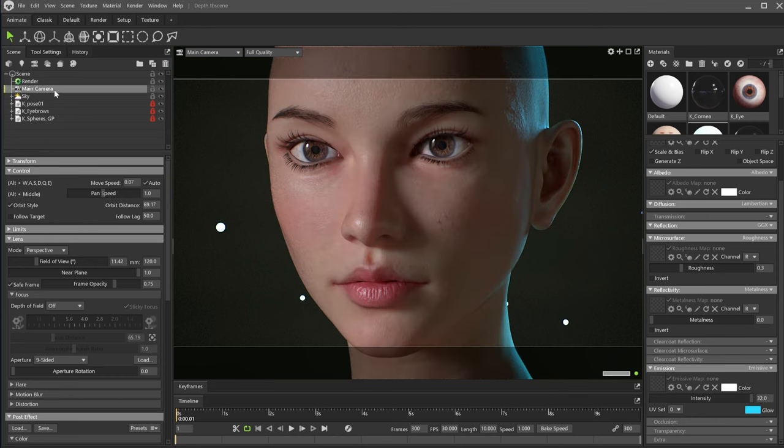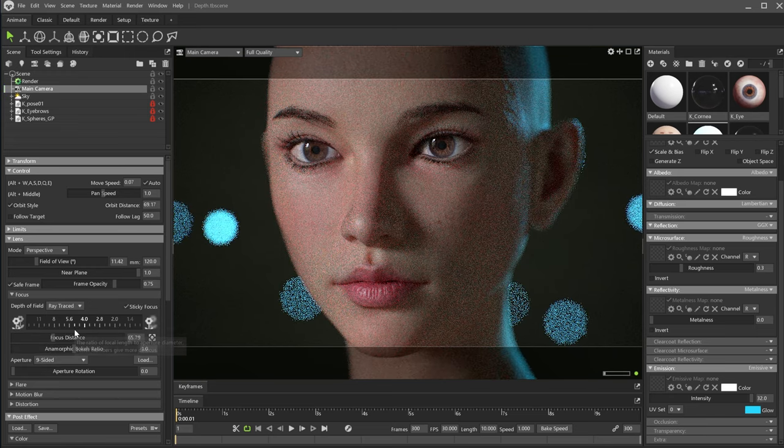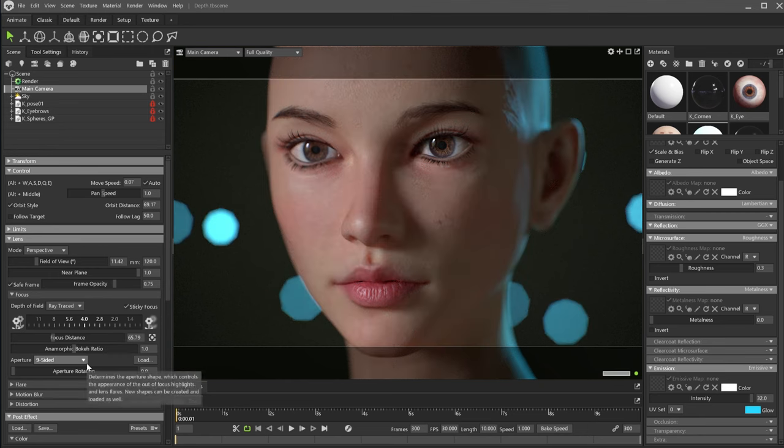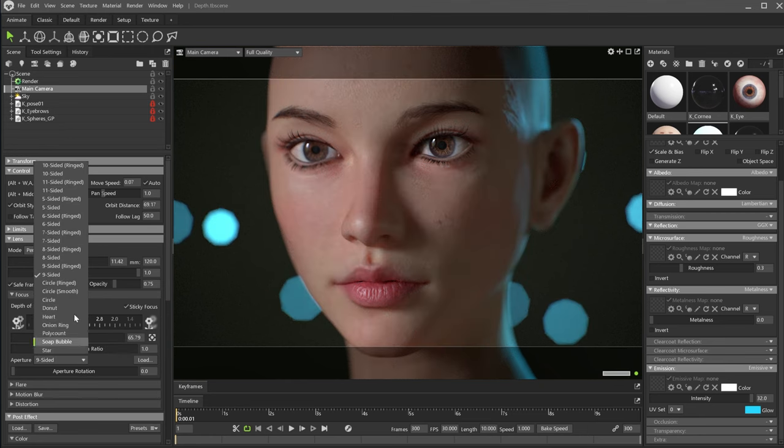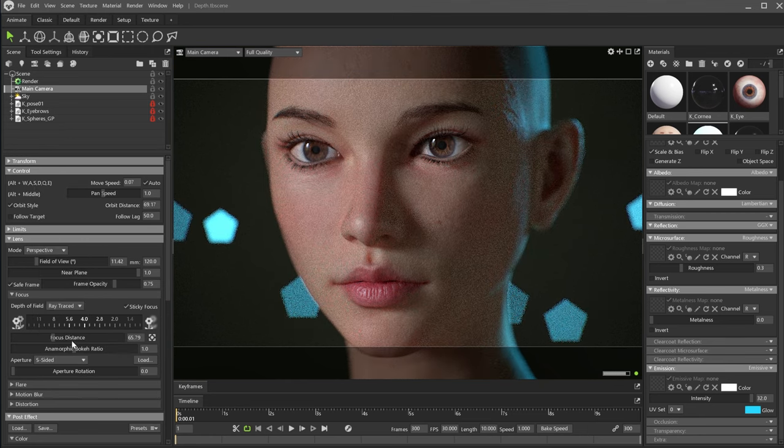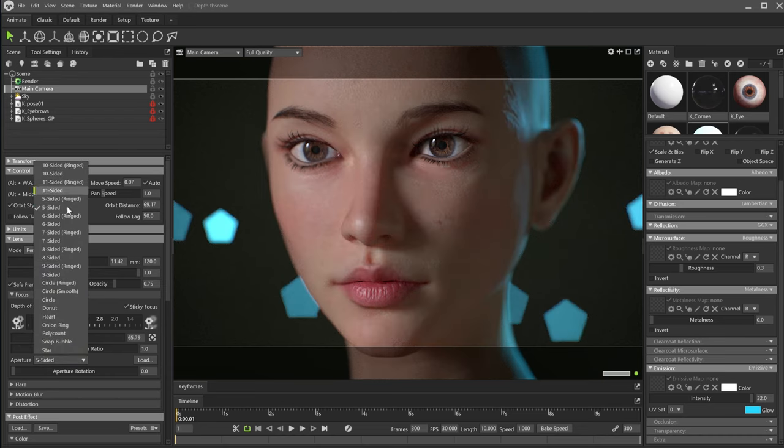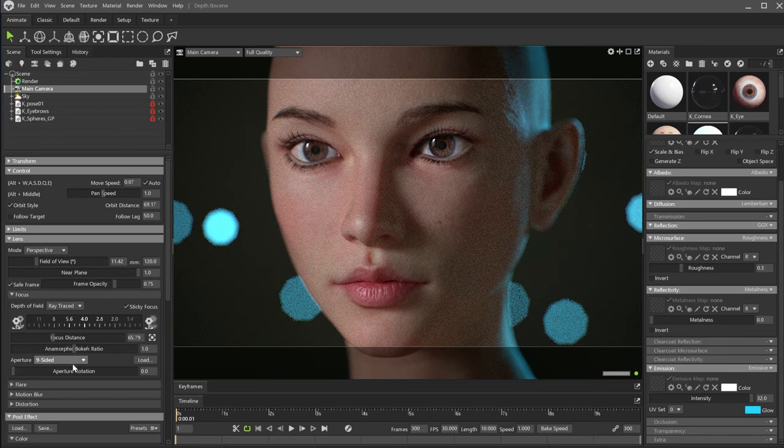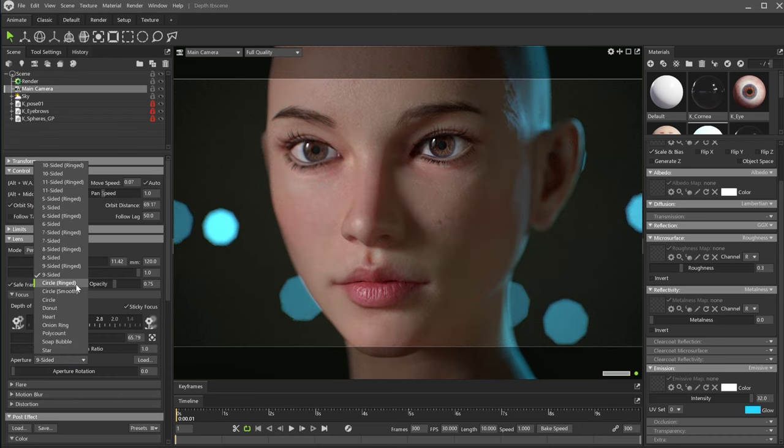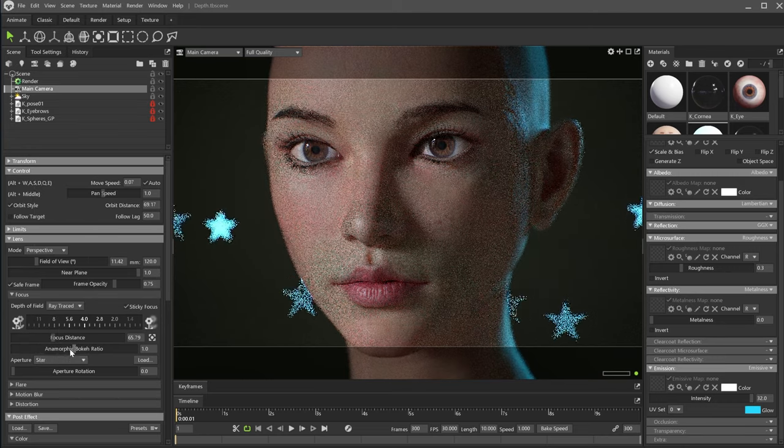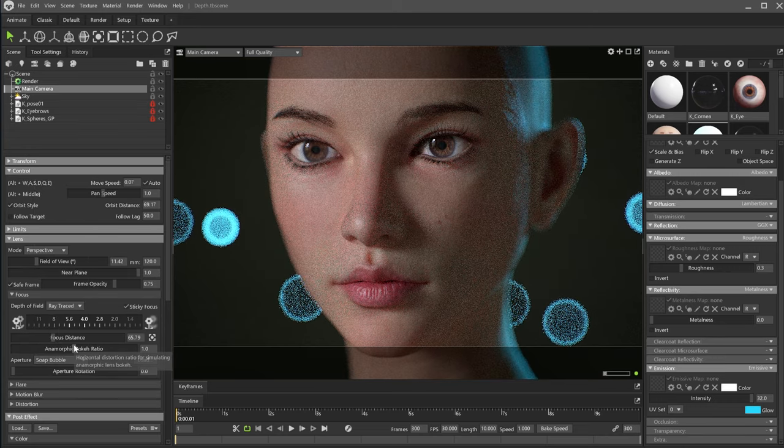Let's enable back the depth of field. Immediately you can see the bokeh caused by the spheres. If you go to the aperture drop-down, you can change the shape of the bokeh. There are many shapes you can choose from, from the standard bladed aperture to some unusual shapes like stars, bubbles, or hearts.